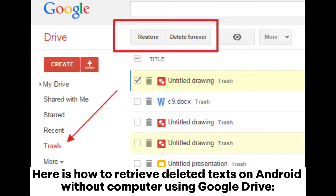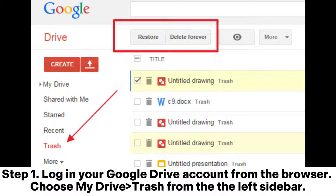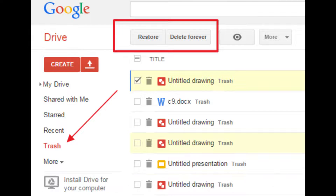Here is how to retrieve deleted texts on Android without a computer using Google Drive. Step 1: Log in to your Google Drive account from the browser, then choose My Drive Trash from the left sidebar.